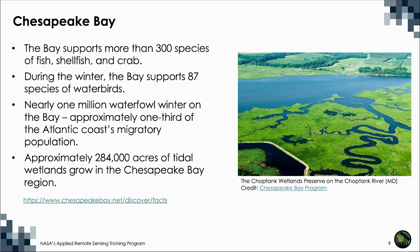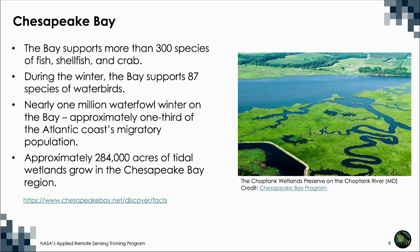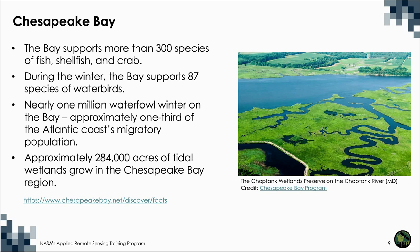The Chesapeake Bay supports more than 300 species of fish, shellfish, and crab. During the winter, the bay supports 87 species of water birds. Nearly one million waterfowl winter on the bay, which is approximately one-third of the Atlantic coast's migratory population. The birds stop to feed and rest on the bay during their annual migration along the Atlantic migratory bird flyway.